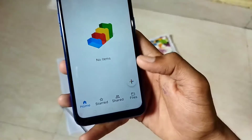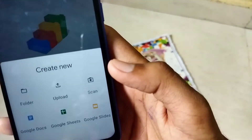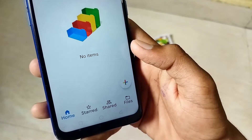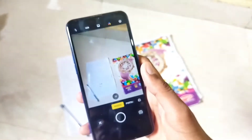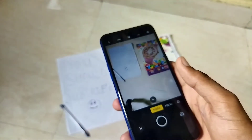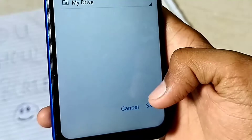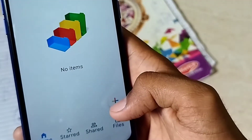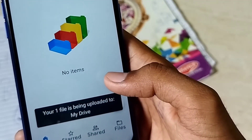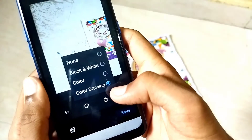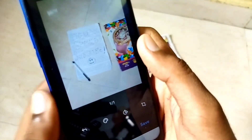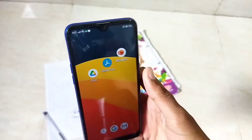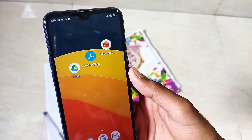Once you tap the plus button in Google Drive, you get a scan option. Clicking it opens your camera app and you can click a photo of the document to scan it. You can then save it to Google Drive or to your cloud storage. You also get options for adjusting color, cropping, and applying filters, so everything stays organized in one place.